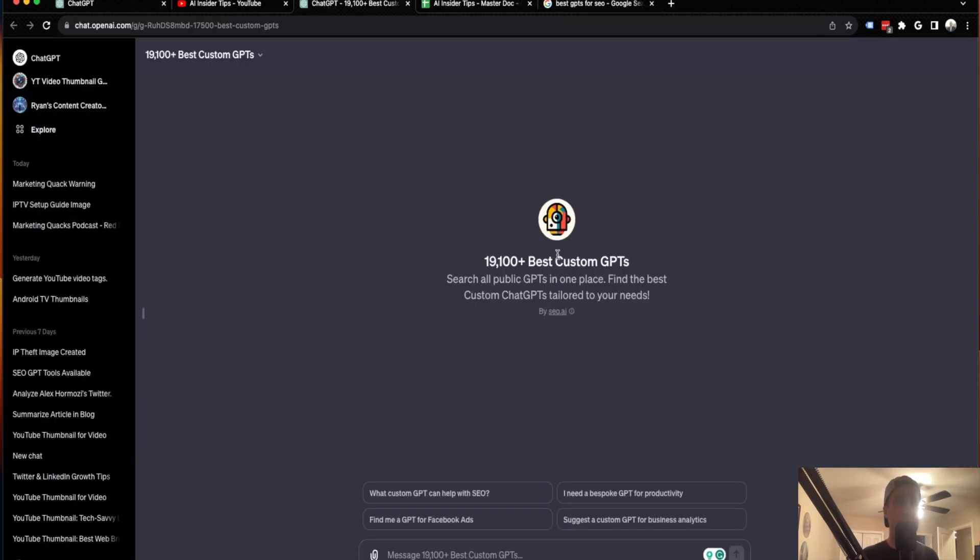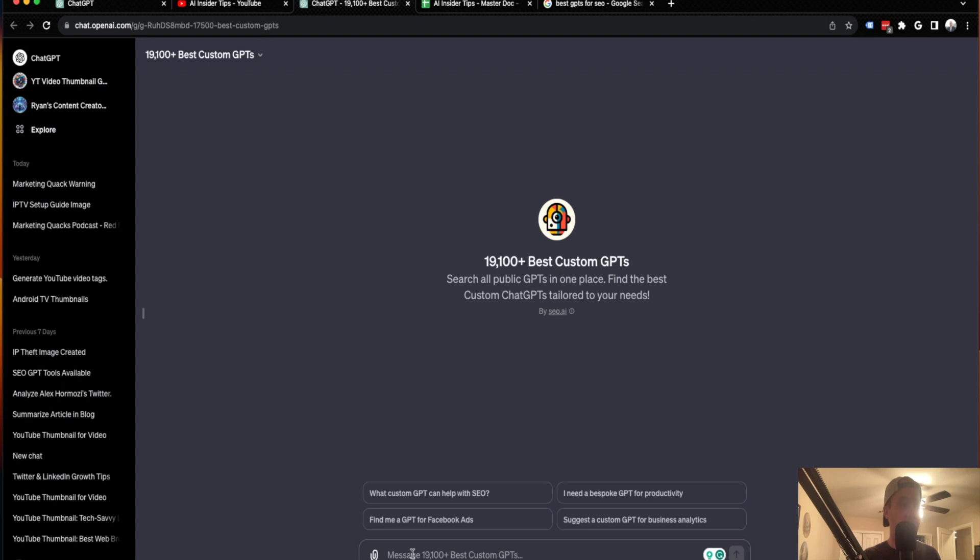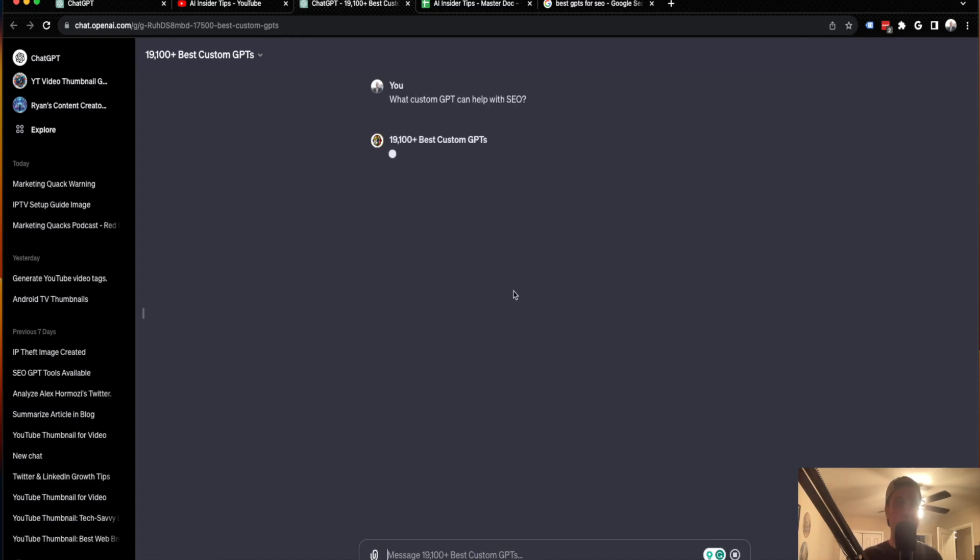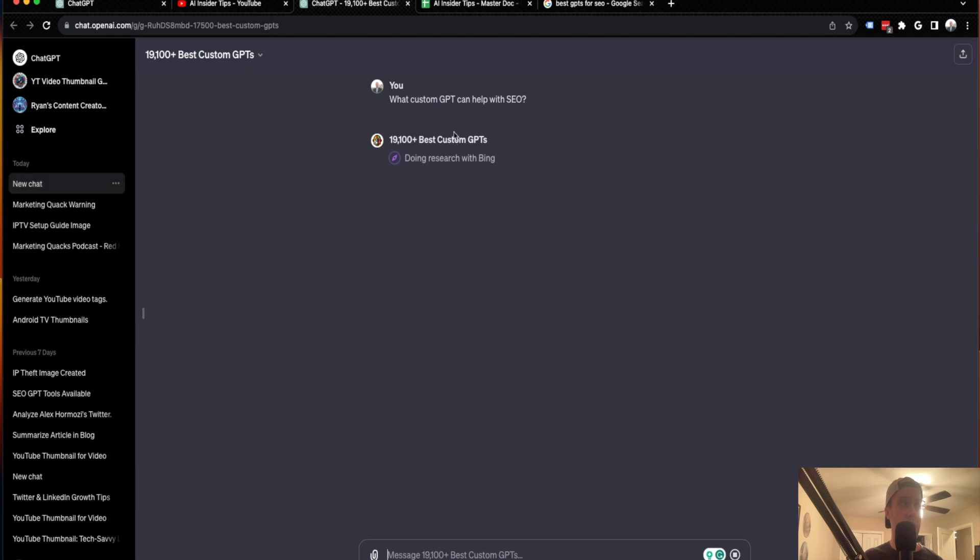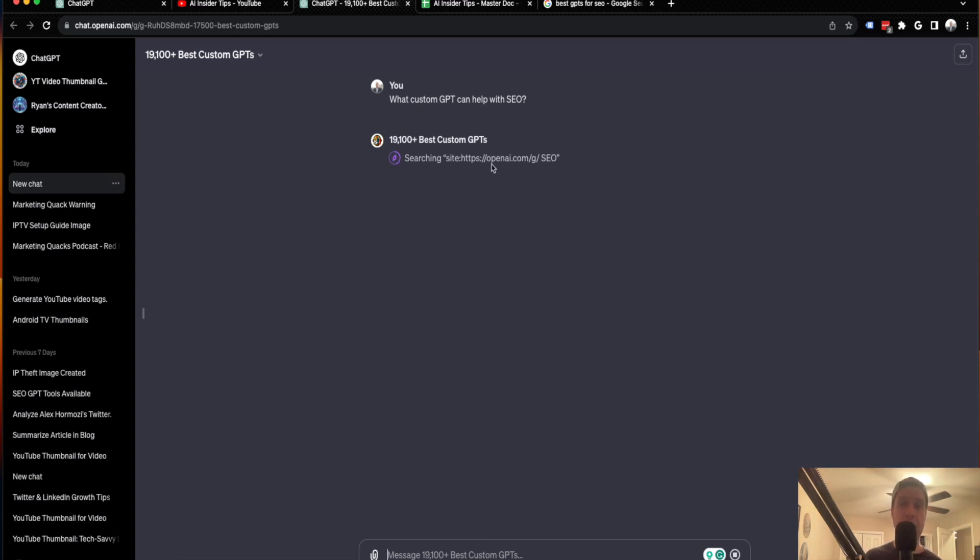Whereas if I have this 19,100 Plus Best Custom GPTs, which is a GPT already here, it's confusing I know, all you have to do is right here it says what custom GPT can help with SEO or you can type in any use case here on what you're looking for. So I'm going to go ahead and click that shortcut where it says what custom GPT can help with SEO. And as it's searching OpenAI, it will come back with some clickable links that I can just go straight to GPTs without using Google or another search engine.